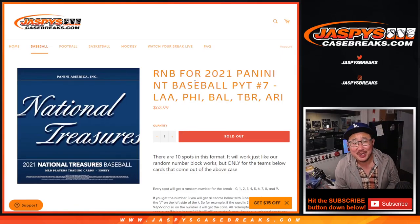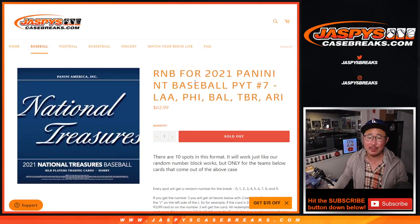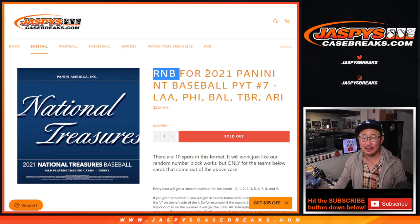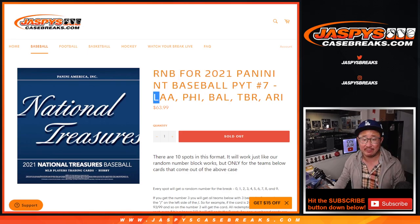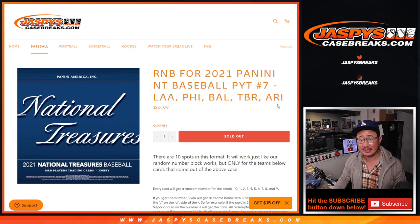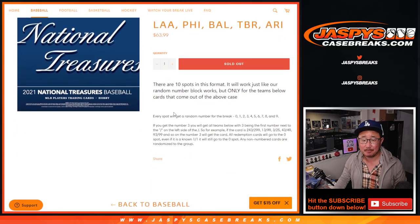Hi everyone, Joe for JaspysCaseBreaks.com with a random number block randomizer for 2021 Panini National Treasures Baseball Picket Team Number 7, featuring the Angels, Phillies, Orioles, Rays, and Diamondbacks.